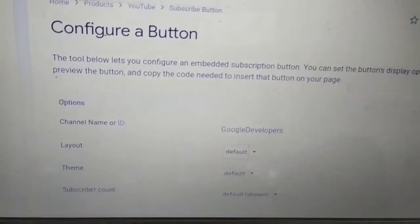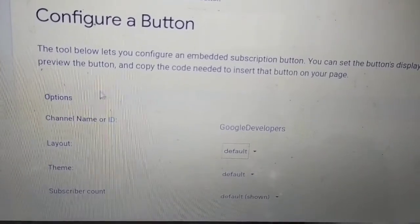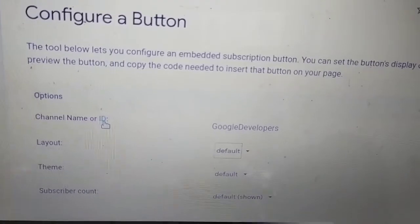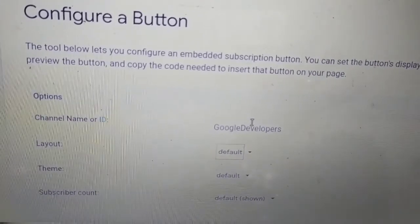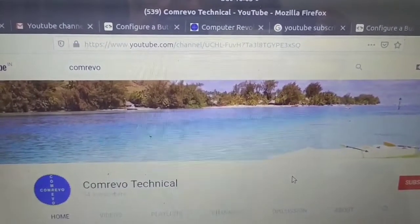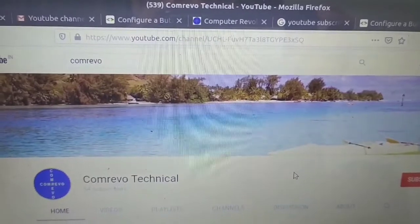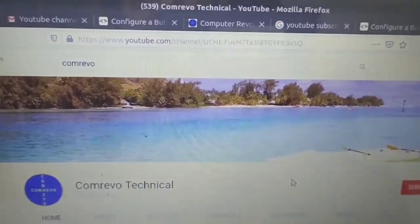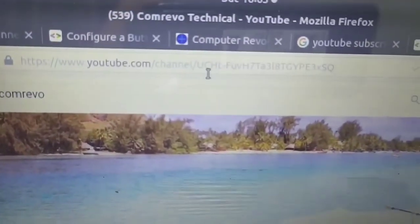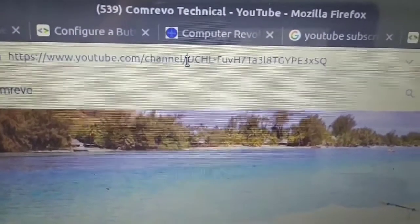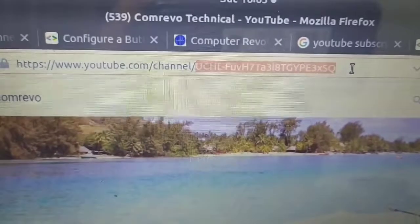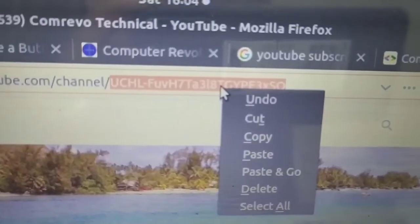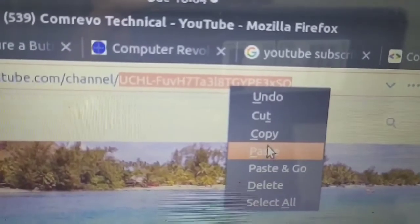On this webpage we have to provide a channel name or ID. It's better to provide the ID of a YouTube channel. I came to youtube.com and opened my YouTube channel. From the URL, you can get the YouTube channel ID — copy that YouTube channel ID.